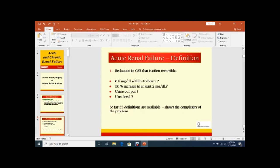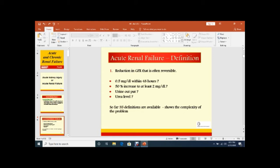How much creatinine increase defines Acute Renal Failure? 0.5 mg per deciliter within 48 hours or 50% increase to at least 2 mg per deciliter. Urine output should be decreased. Urea level should be increased. Normally 20 to 40 mg per deciliter, but depending upon presentation, the urea is increased. So a lot of definitions are available that show the complexity of the problem.